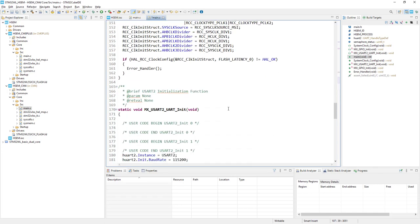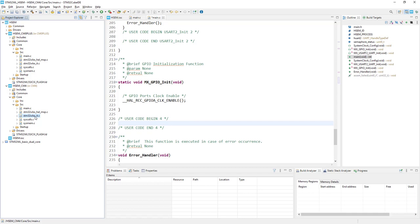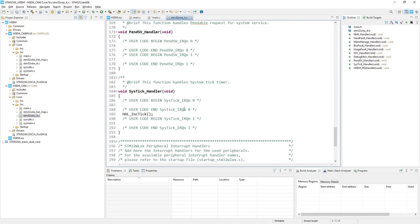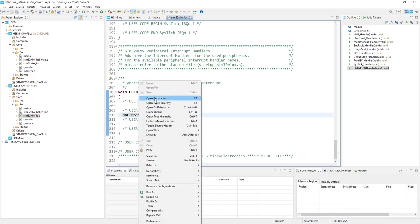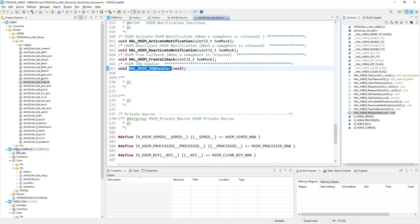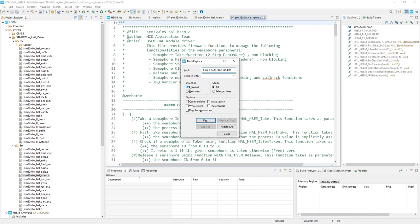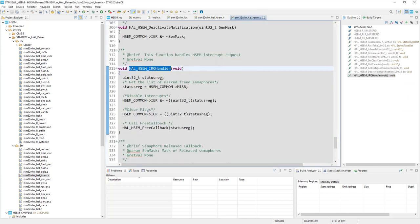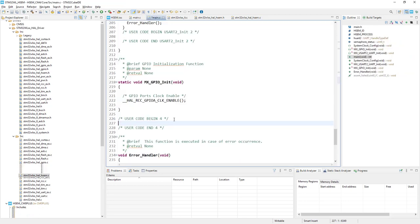The ideal place for this callback is the user code 4 section of main.c. To find the name of the callback, we go to the it.c interrupt file. At the end, we can see the hardware semaphore IRQ handler, which is generated automatically by CubeMX or CubeIDE tools since this interrupt has been enabled. Going to the definition of this function and searching for hardware semaphore, we can see that in the case of hardware semaphore, there is a free callback, which is declared as weak. We can copy it to our code.